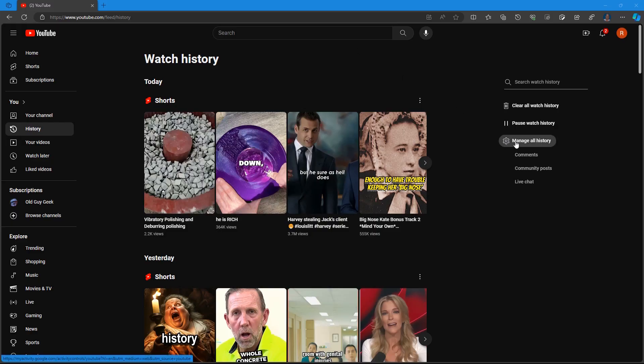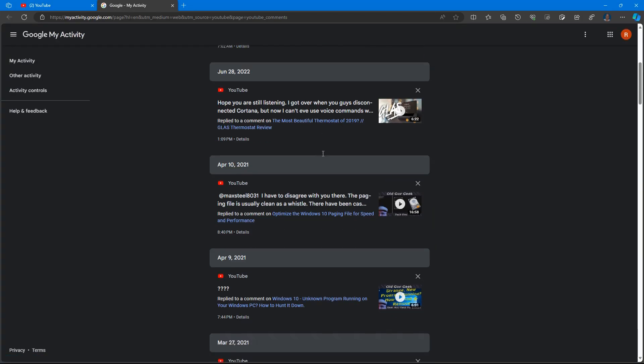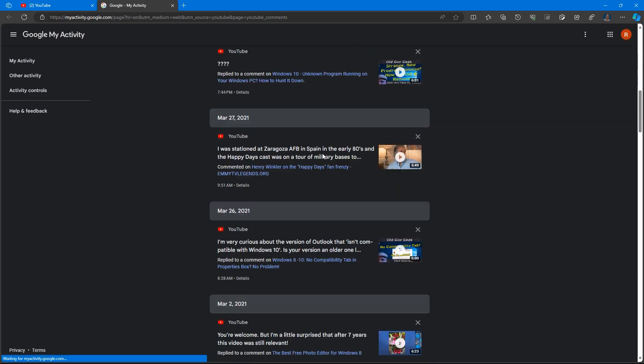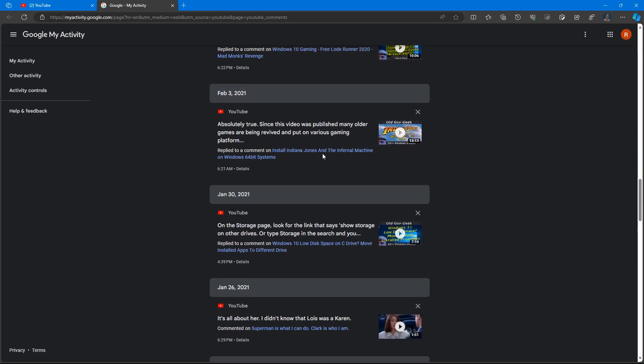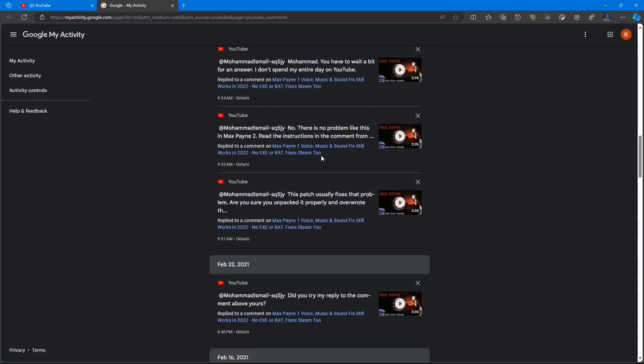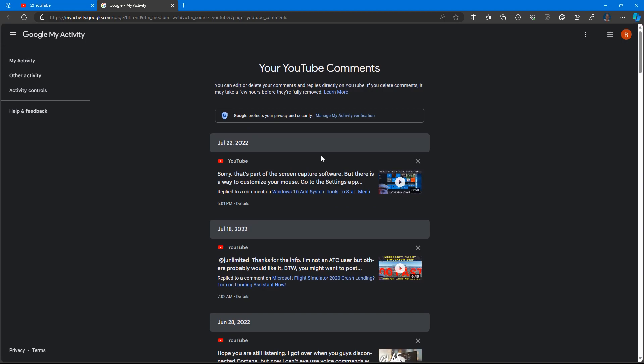So besides your watch history, you can actually go down one more and go there to comments and click on that. And you can go in here, and here's all the comments I've made on my channel. But you should be able to find comments you've made in other channels as well and go ahead and go through that.